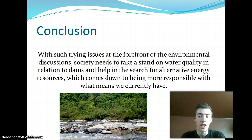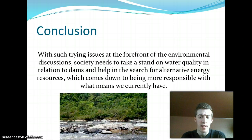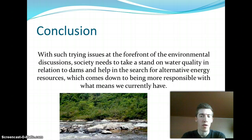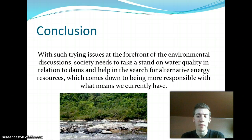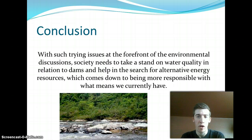With such trying issues at the forefront of environmental discussions, society needs to take a stand on water quality in relation to dams and help in the search for alternative energy solutions, which comes down to being more responsible with the means that we already have.